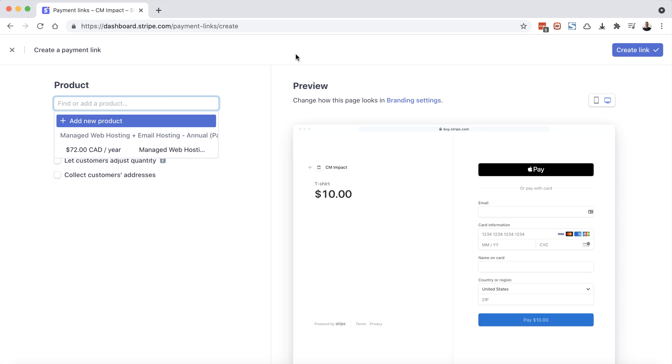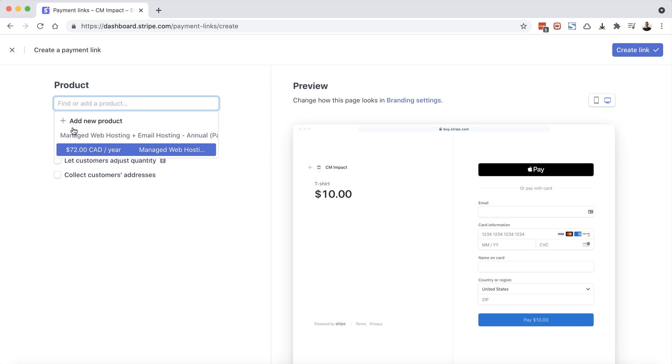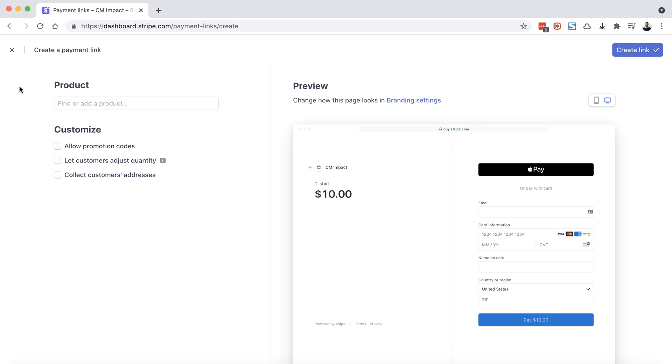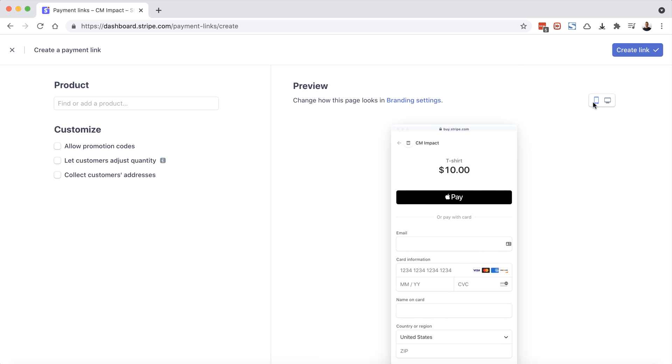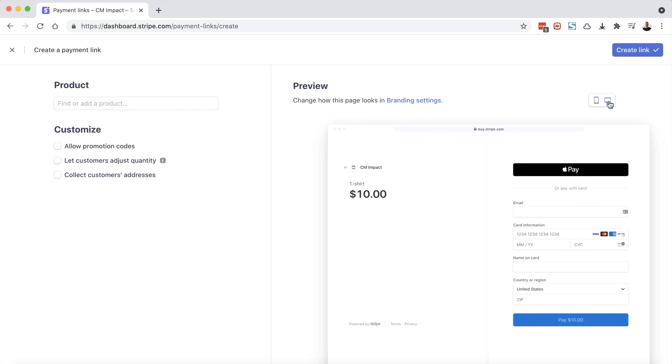So what we're seeing here on the left hand side is a product selection area. We can add a new product or select an existing product that we have in our system. And on the right hand side here, we have a preview image. This is going to show what that payment page is going to look like. This is what it looks like on a desktop, and here we can see what it looks like on a mobile phone. So I'll turn it back to the desktop.